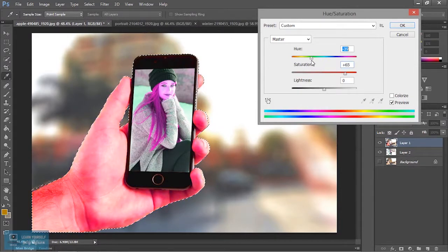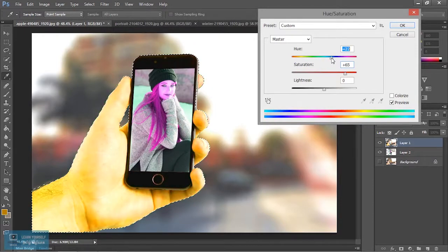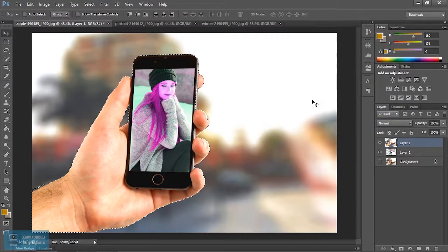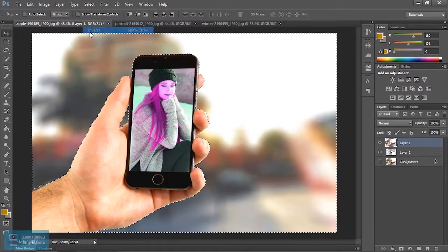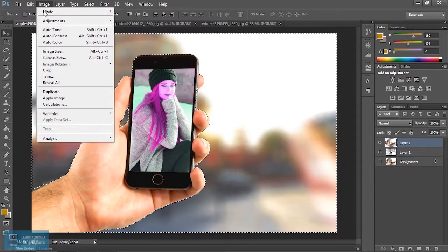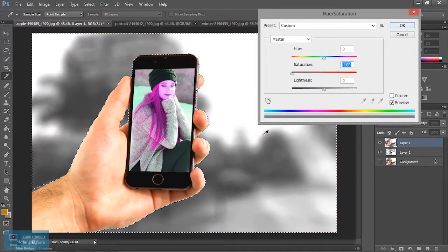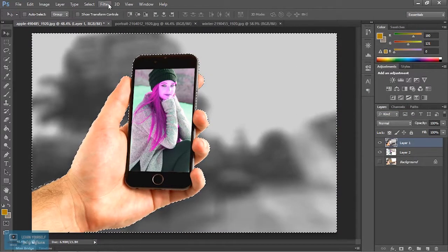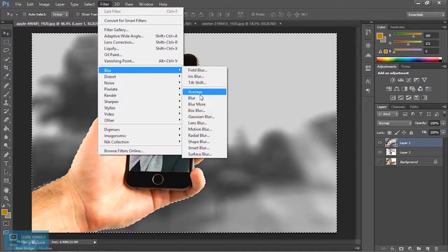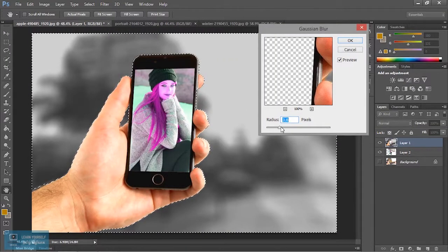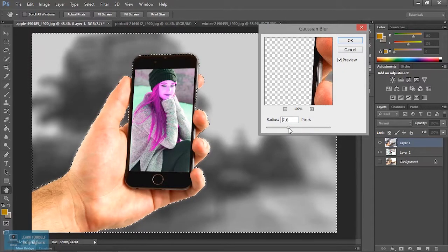Now the hand color change. Okay, the background is opposite selection. So now I am going to inverse selection. Now the background is black. Change the color and blur. So now blur.